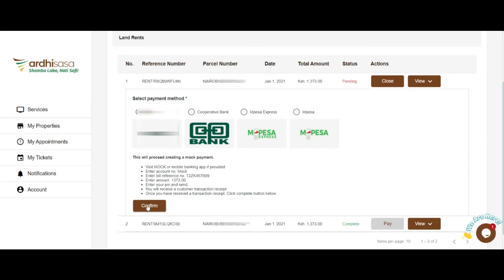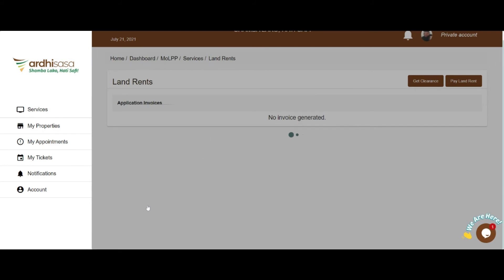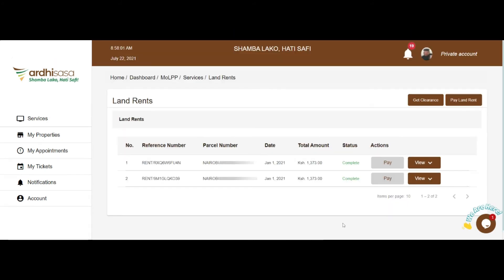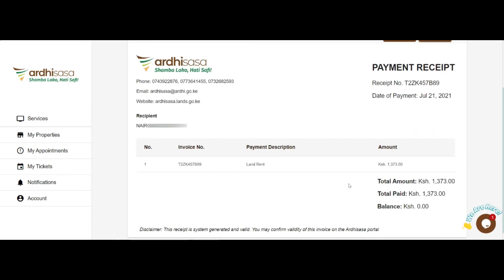From the list of paid invoices, the system allows you to download either the receipt or your invoice for future reference. After clearing all of your pending invoices, you can download your Land Rent Clearance Certificate.